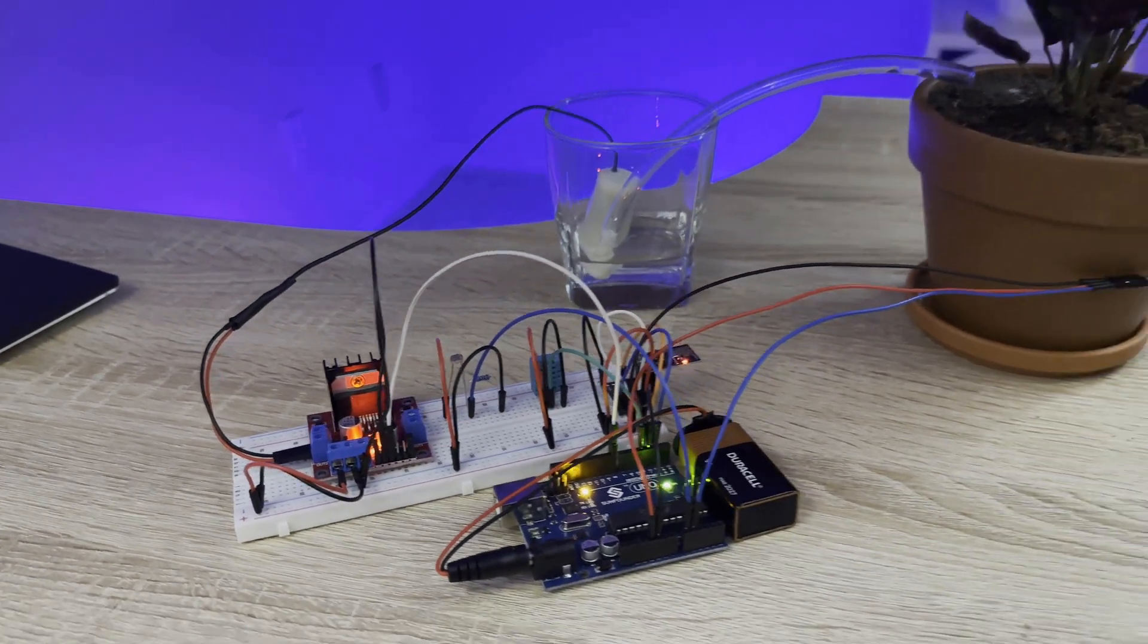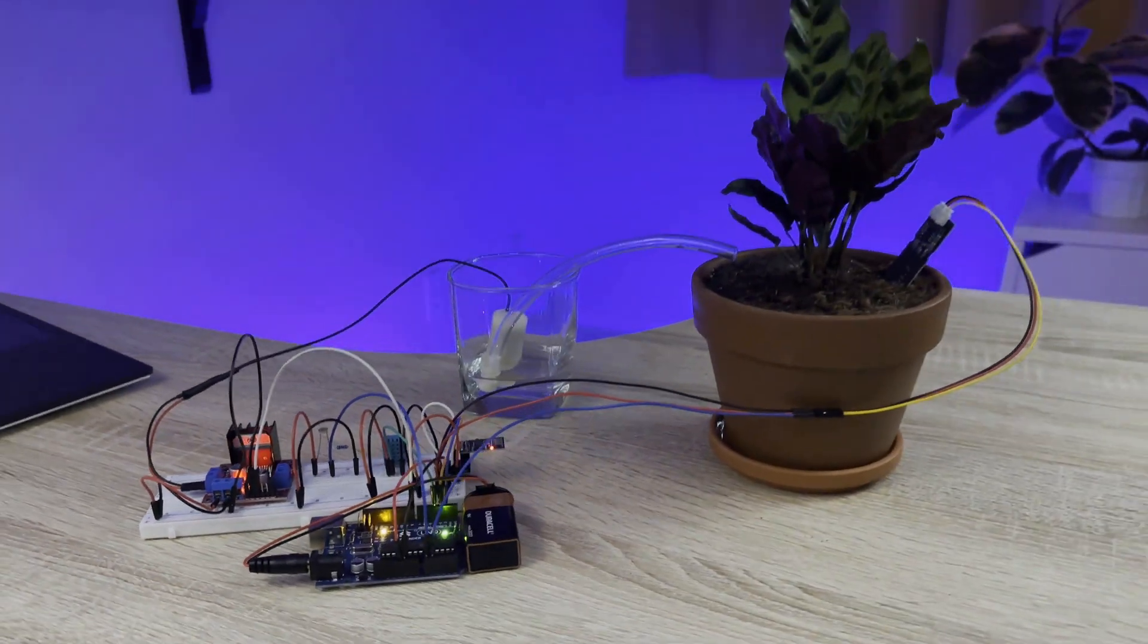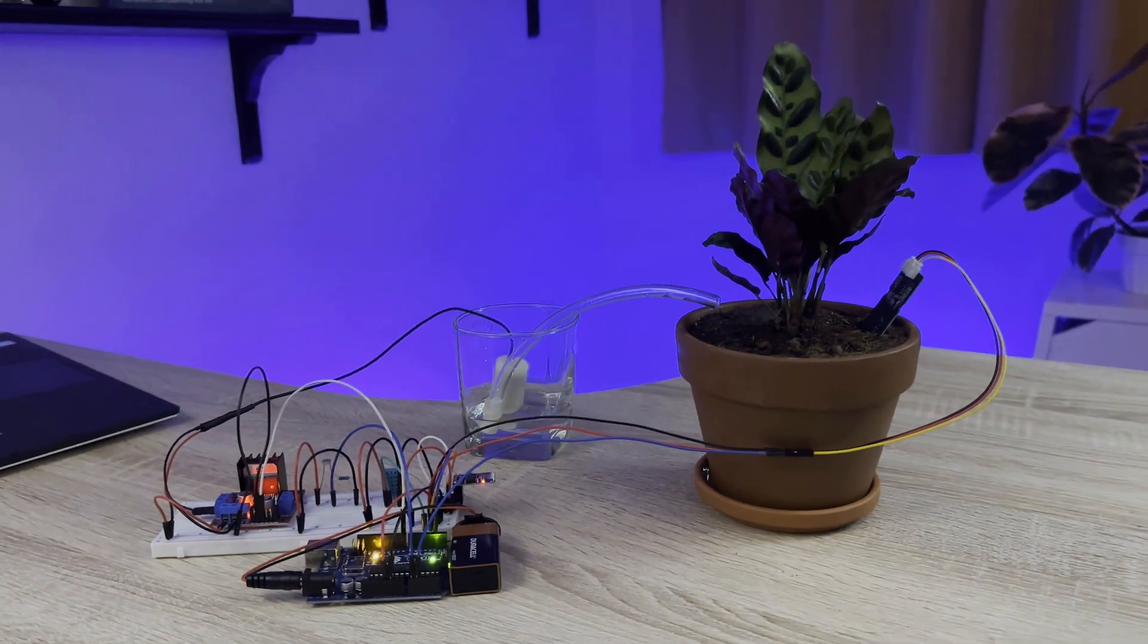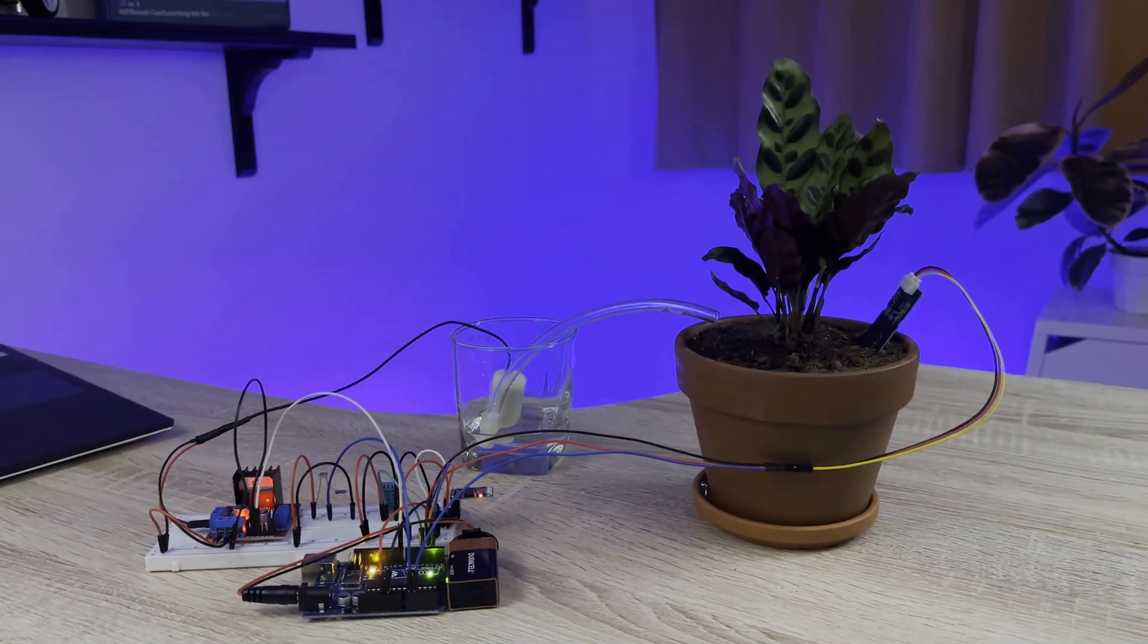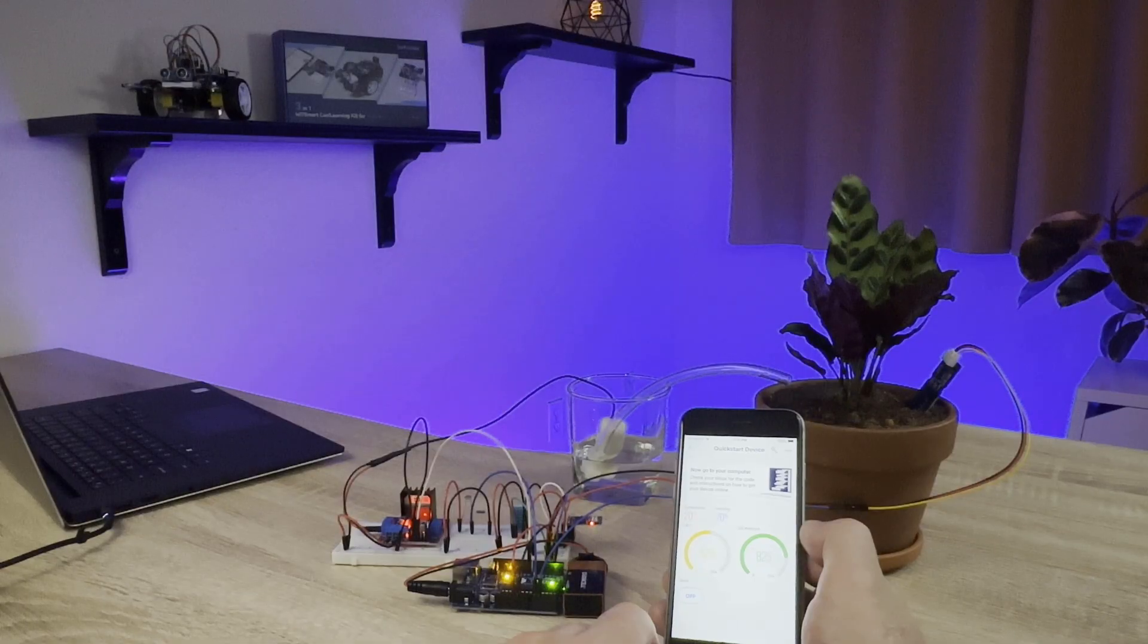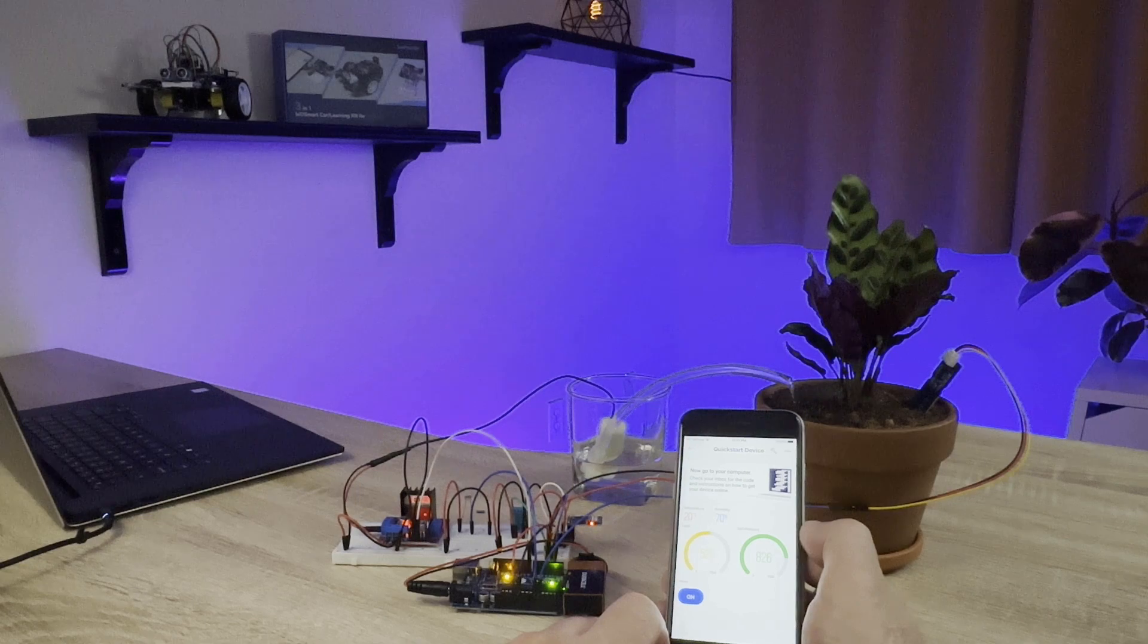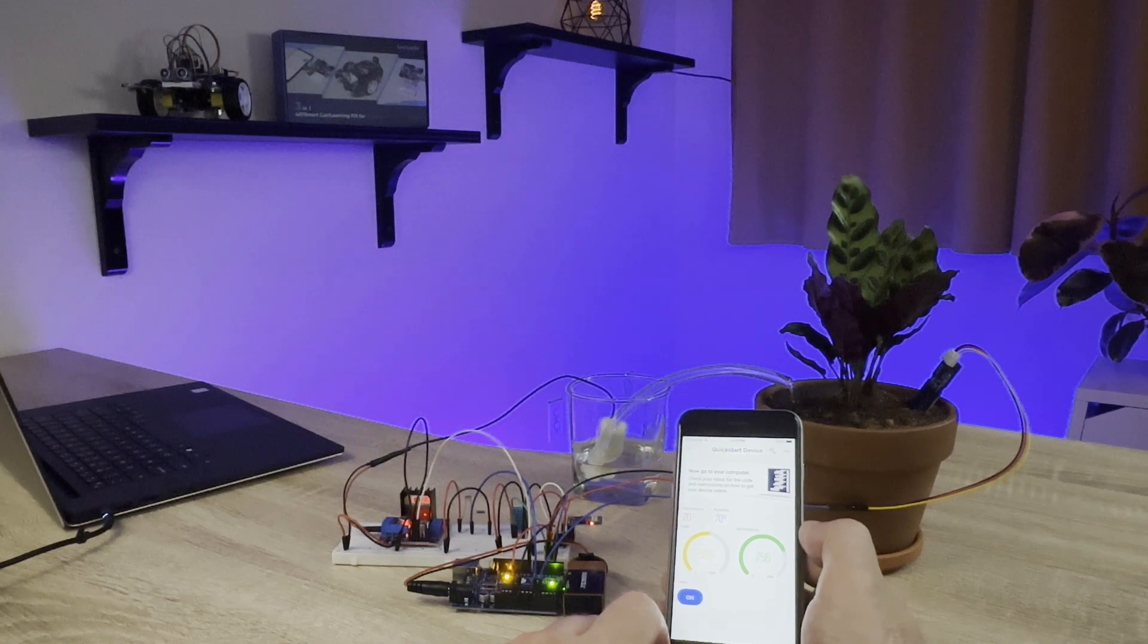Build a plant monitor that tracks the temperature, humidity, light intensity, and soil moisture and displays it on your smartphone so you can keep your plants watered remotely.